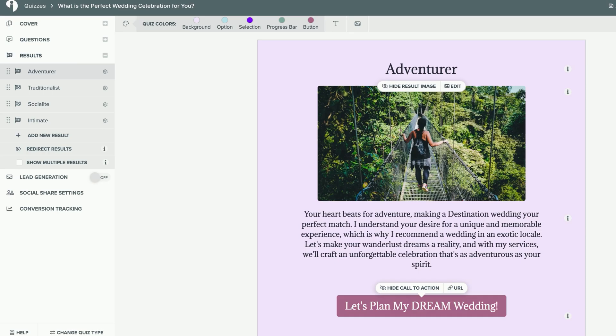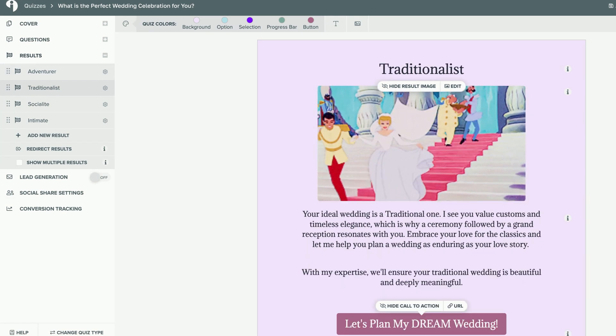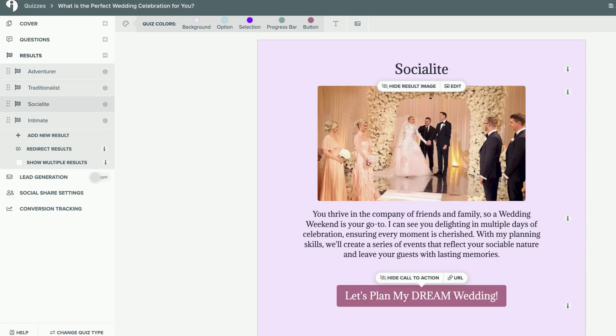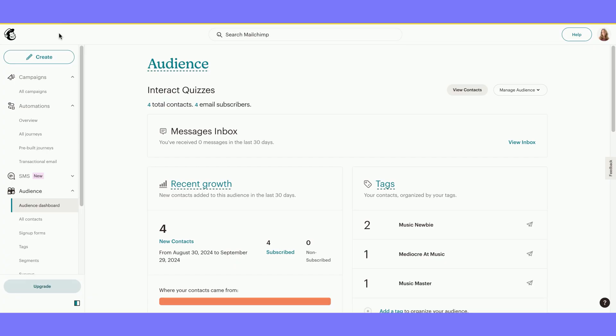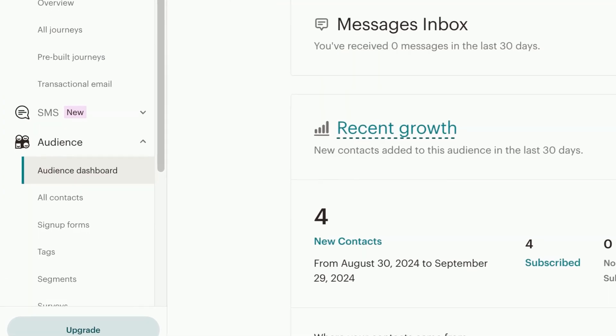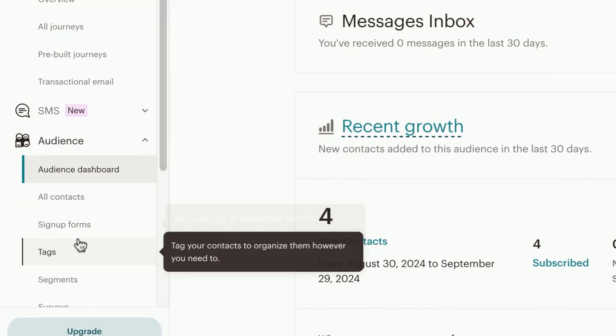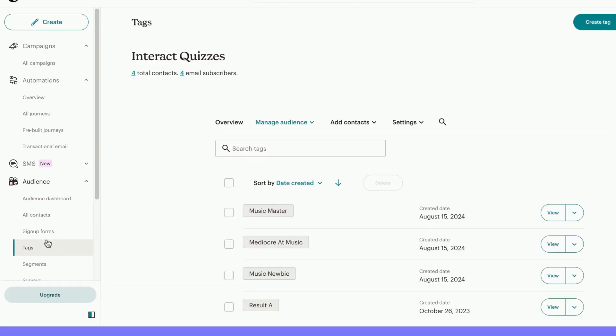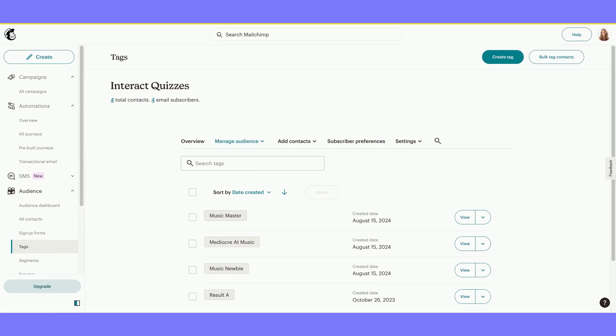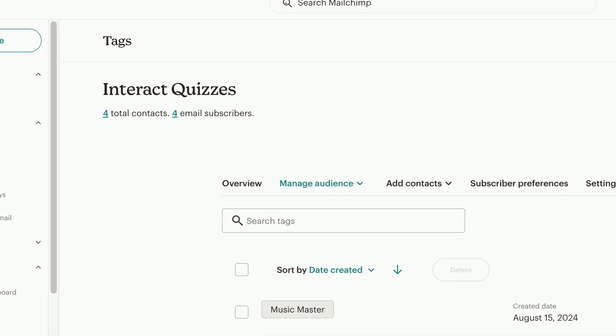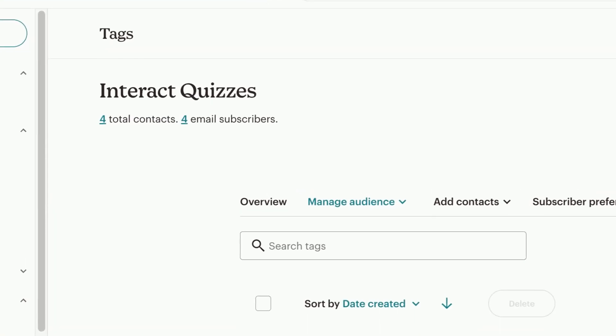The quiz results for this specific quiz are Adventurer, Traditionalist, Socialite, and Intimate. I'm going to go to Mailchimp now to make my tags for each quiz result. To make a tag, go to the left sidebar and select Tags. Once on this screen, you are going to make sure that you are making tags for the correct audience.